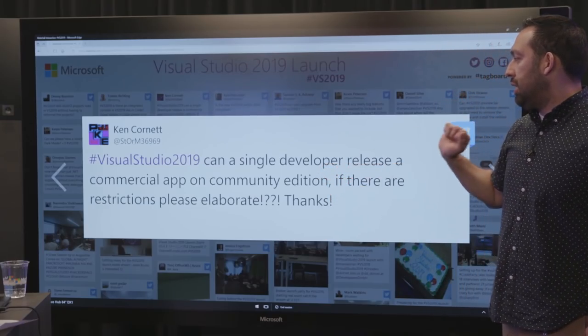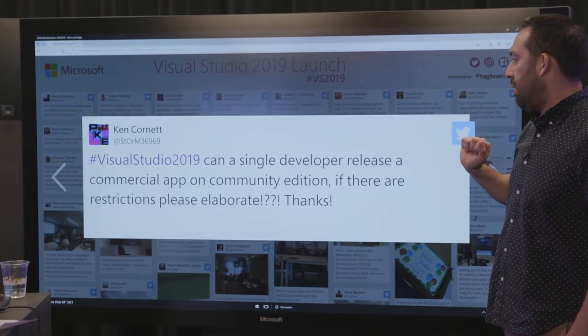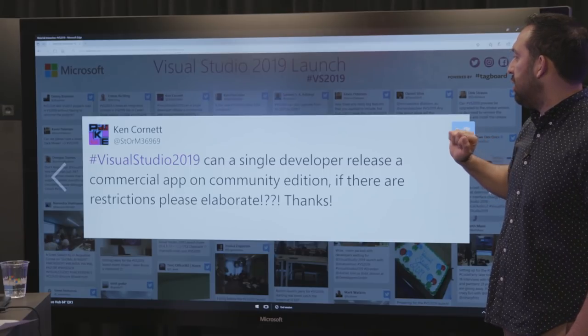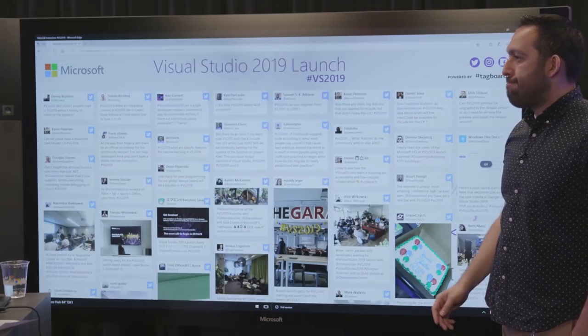From Ken: can a single developer release a commercial app on Community Edition if there are restrictions? The Community Edition is basically for teams that are smaller than five, so that is definitely something that's supported with Community.